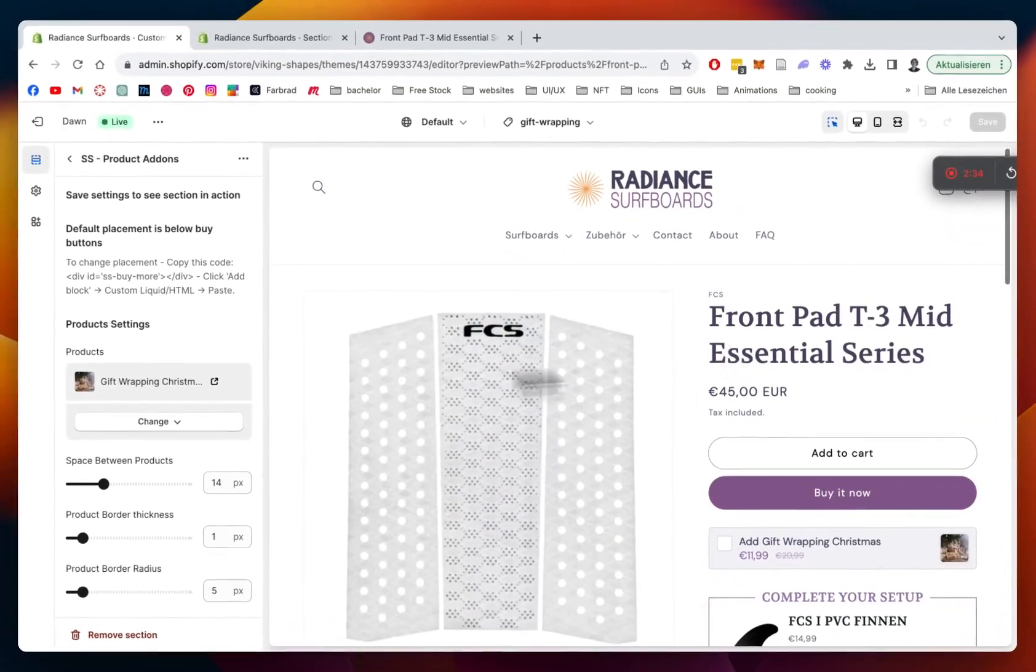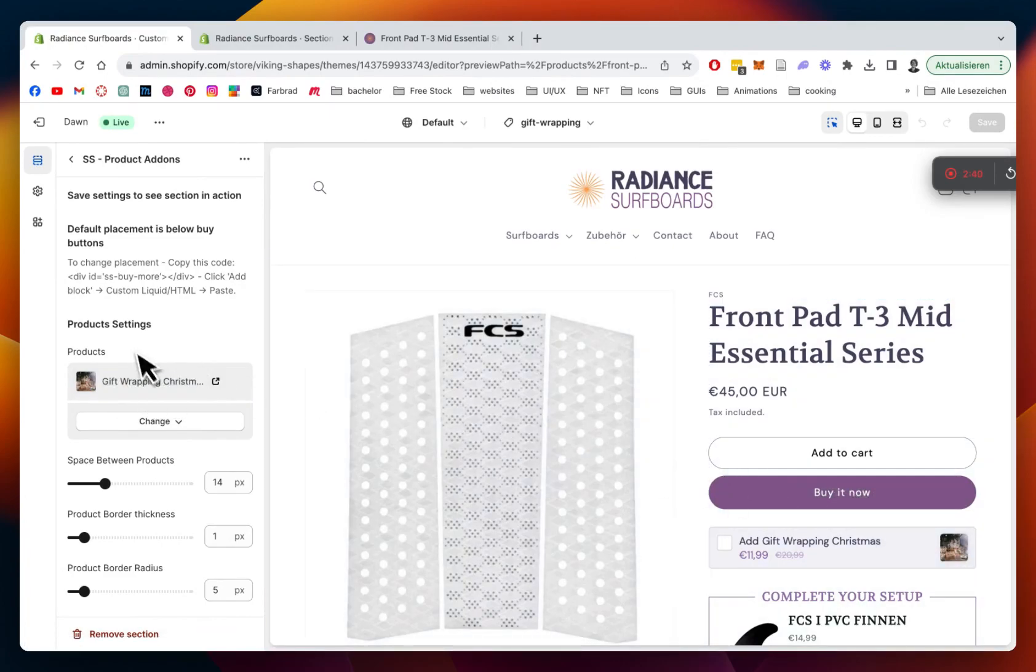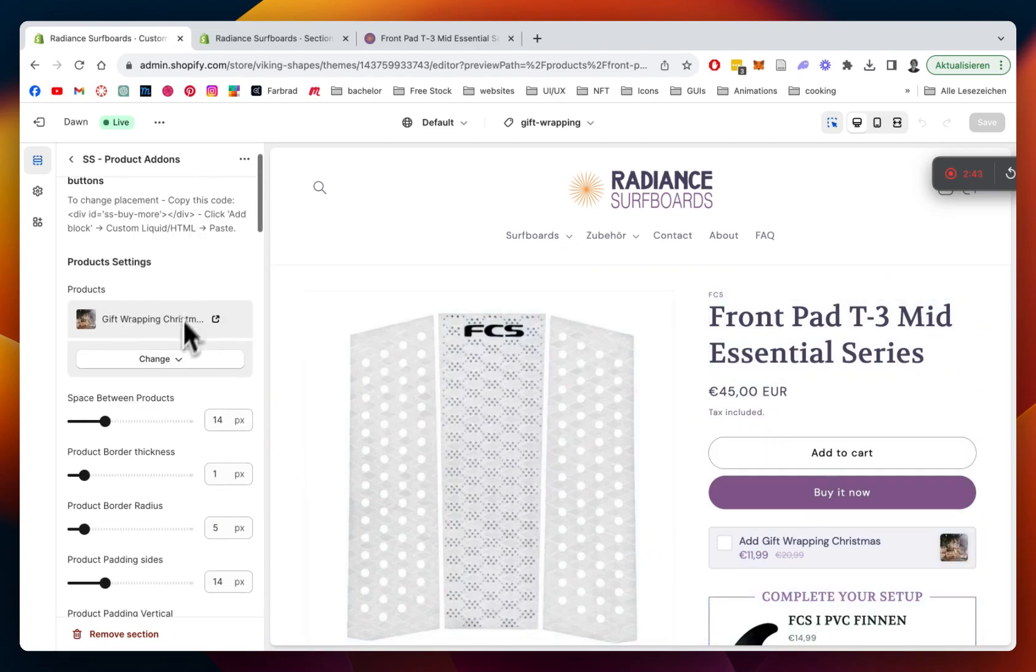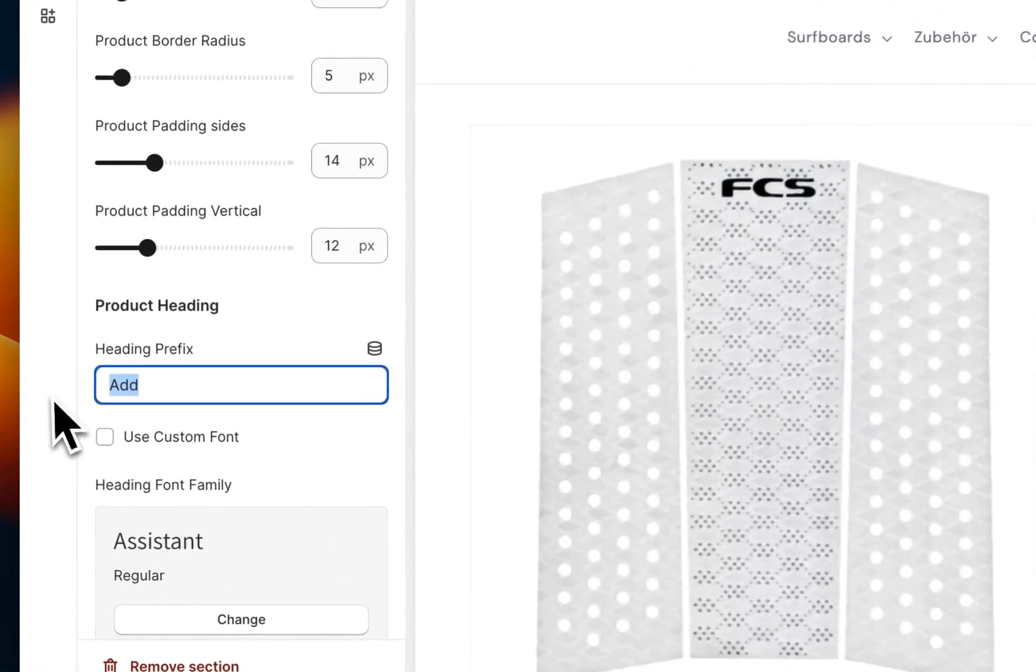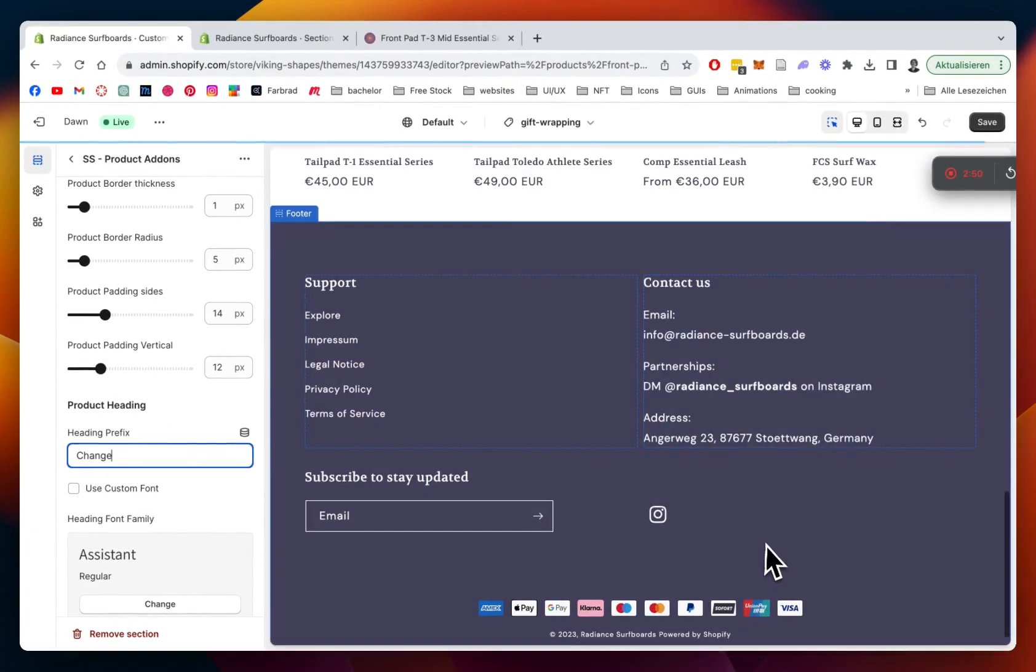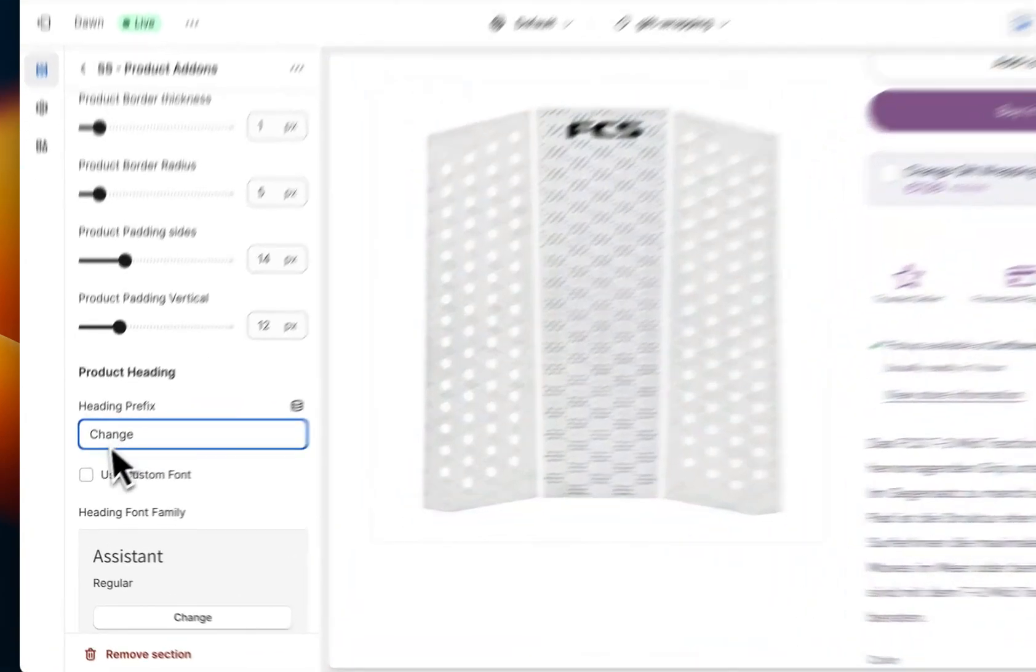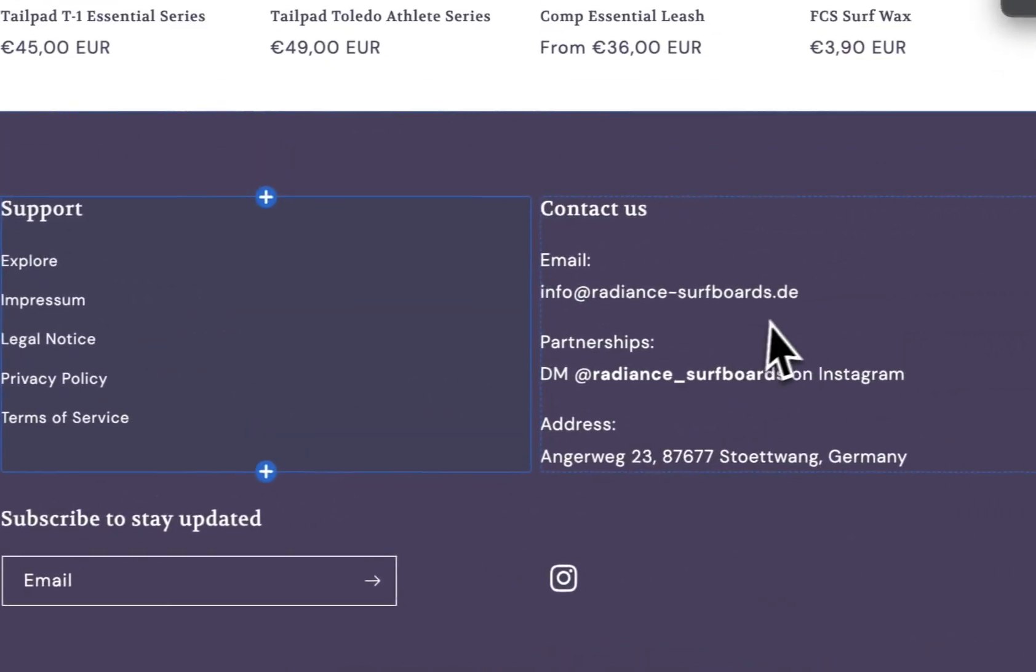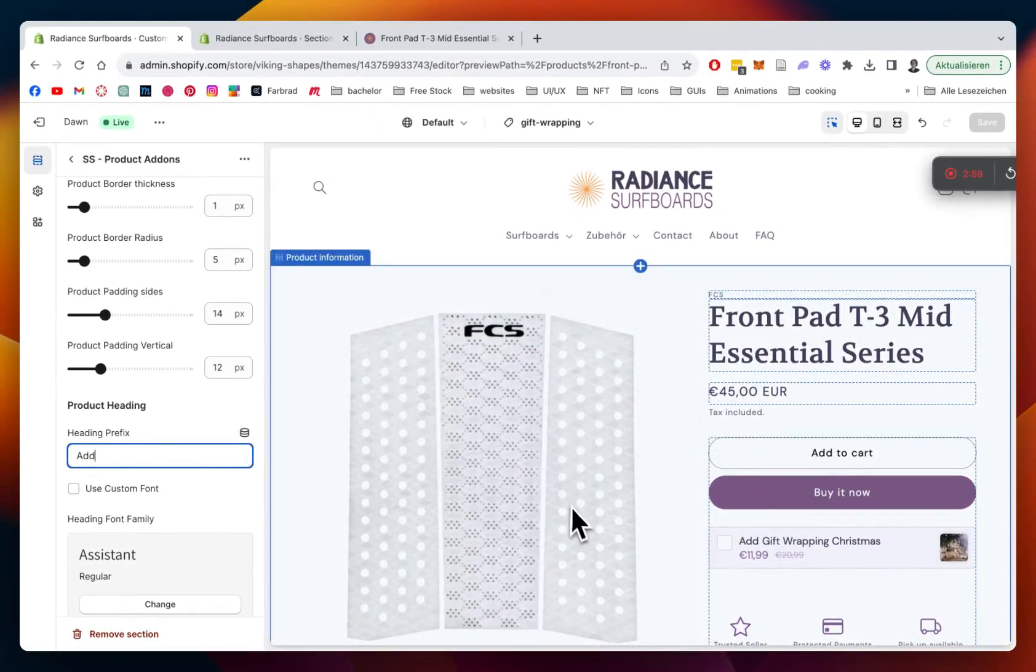You can see here already, you can select a different product. In my case, I selected that gift wrapping product, which you can just link to your product right here. Then you can fully customize the whole thing, change the text here as well. You can see it's actually updating in a live version. I'm going to change it back to 'add' because I think that makes the most sense.